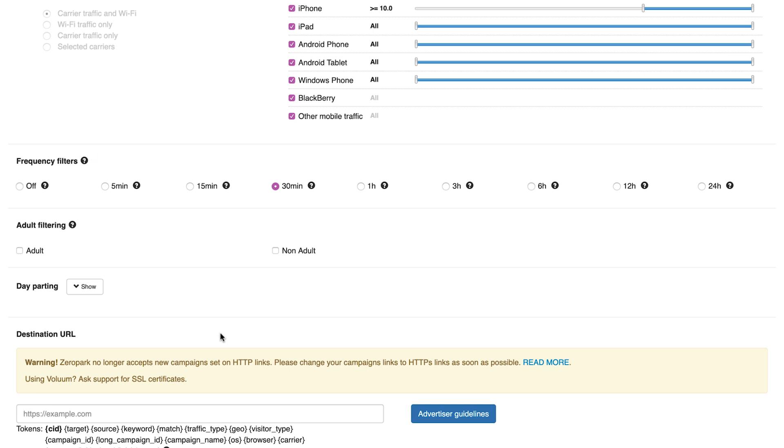Frequency filters: this setting lets you determine how often you want to show your offer to the same visitor. You can choose to completely turn off the filter and have no restraints in displaying your ads, or make sure that the same visitor won't see it again until a certain number of hours pass.